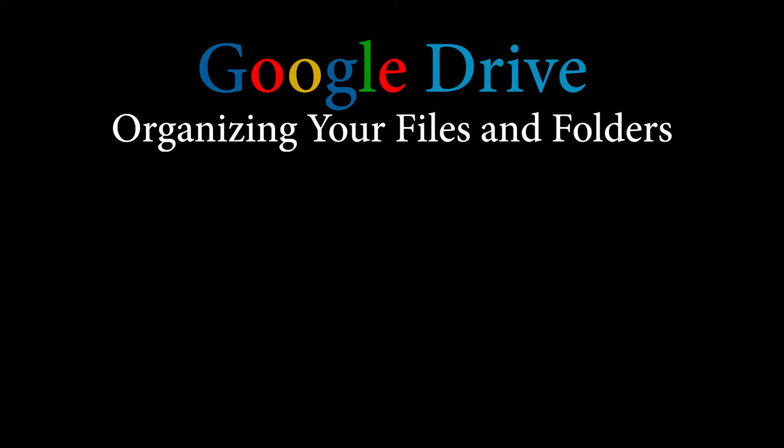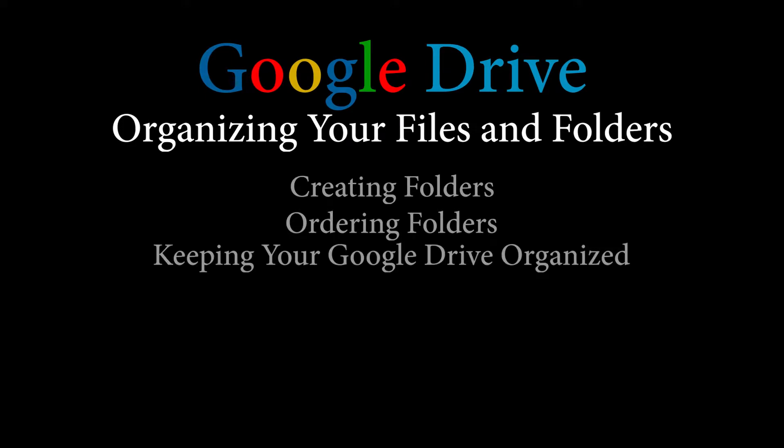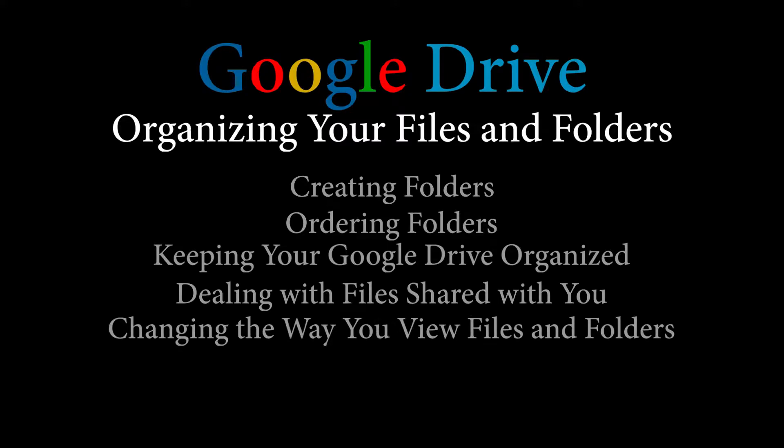Specifically, we're going to talk about creating folders, ordering folders, keeping your Google Drive organized, dealing with files that are shared with you, changing the way you view your files and folders, and the starred folder.